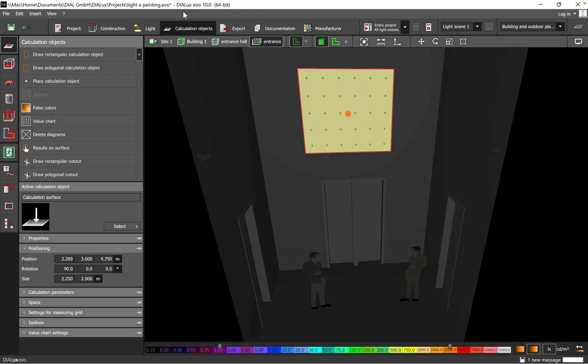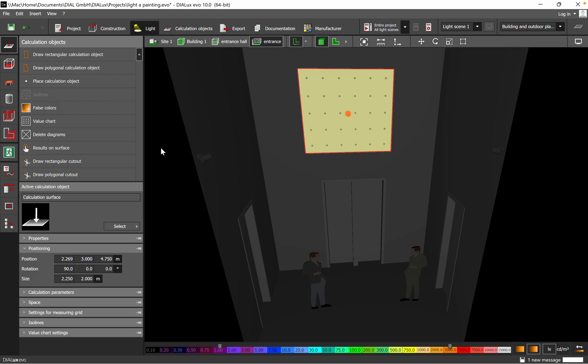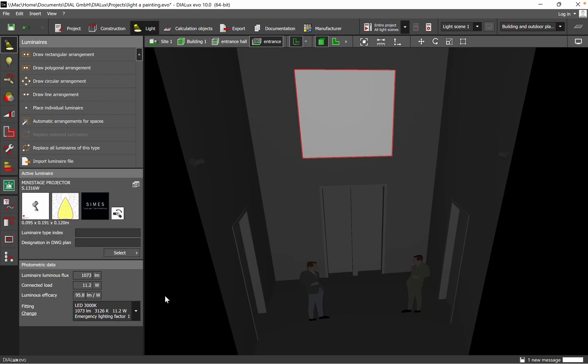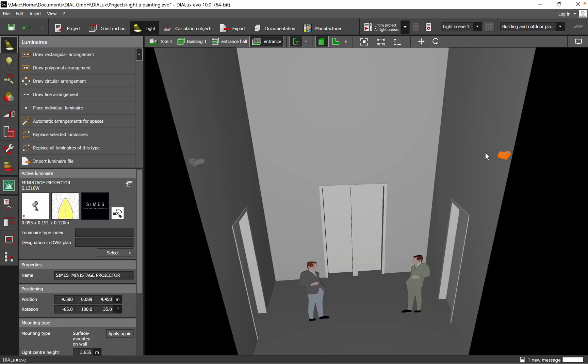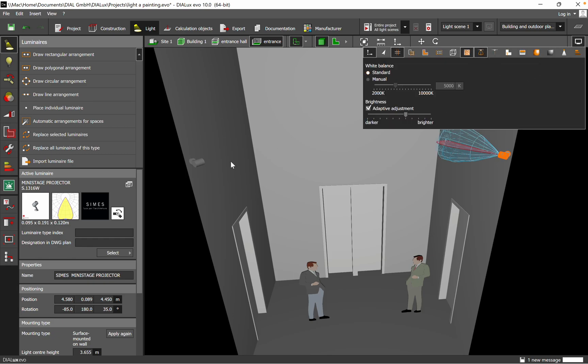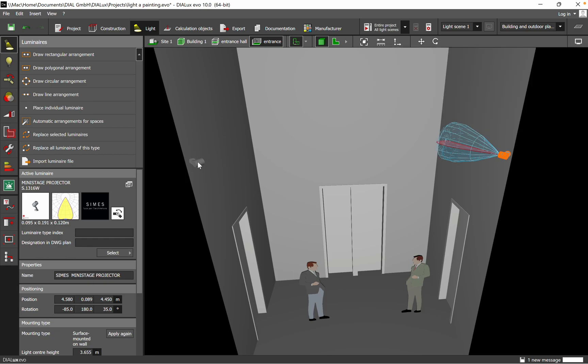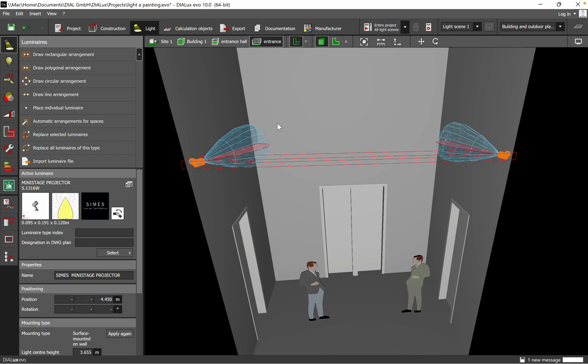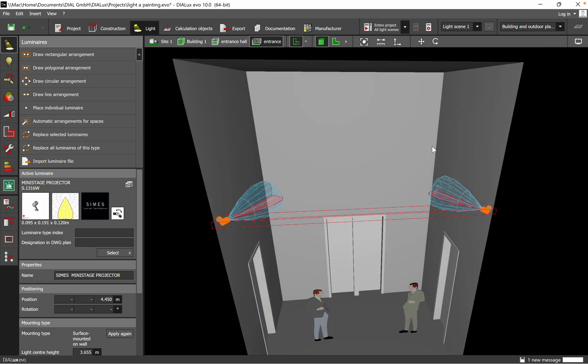After I have established and introduced the calculation surface, I moved back to the lighting fixtures. I chose the following mini stage projector from this supplier and I installed it at the height of 4.45 meters, as it was described in the previous drawing.